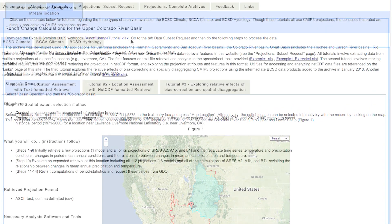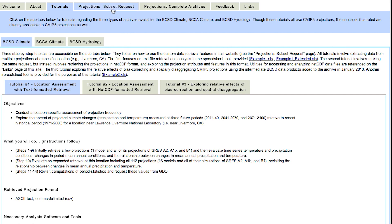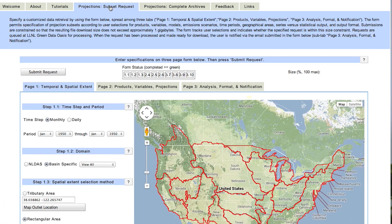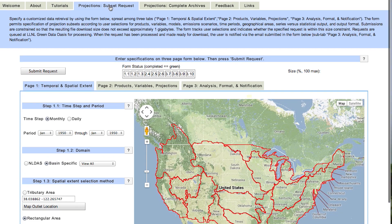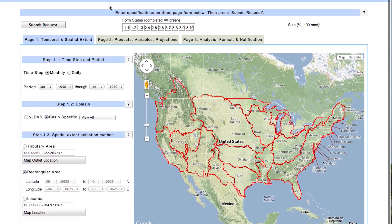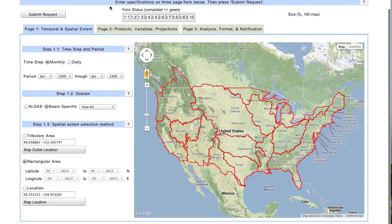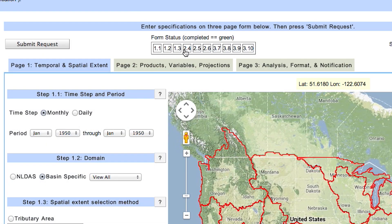Next, we are moving into the substantive area of the projection site — the Projection Subset Request tab. This is the key area of the site you will use to get projection data. There are 10 steps for getting projection data. These must all be completed before submitting the request. The form status boxes help track these steps. As they are completed, each one will be highlighted.